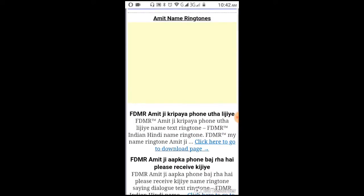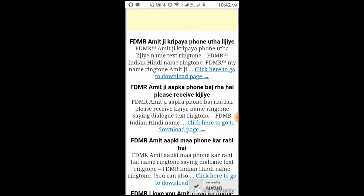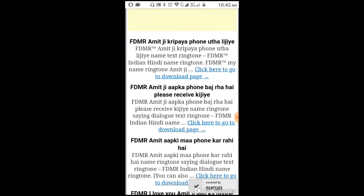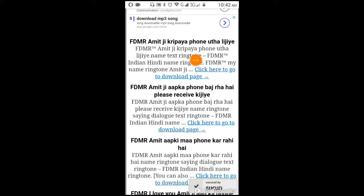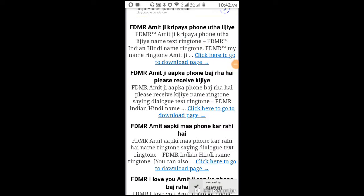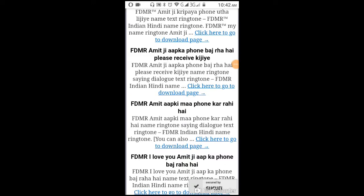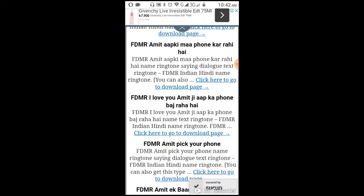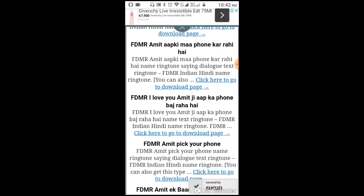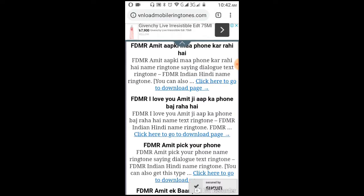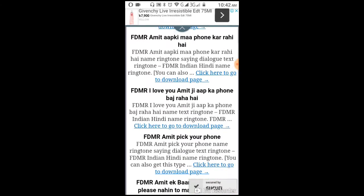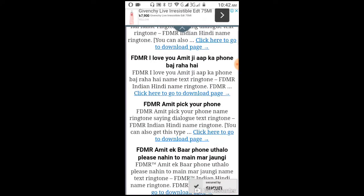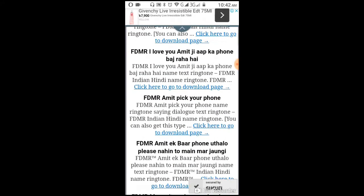After clicking, you'll see language options for English and Hindi. Choose your preferred language. Enter your name - in this example, we'll use 'Amit'. The system will generate a ringtone that says your name.